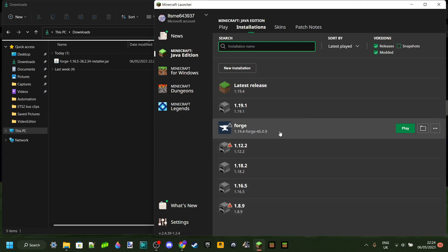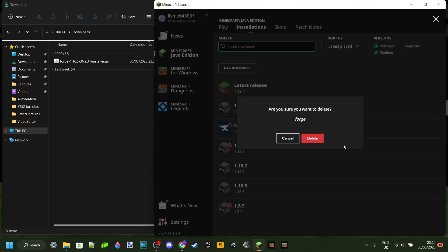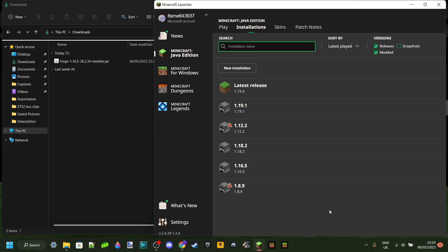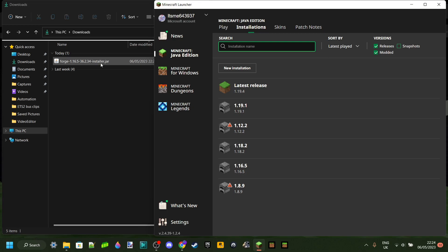Check if there's a Forge version listed under your Installations tab. If there is, click the three dots and then click Delete, then Delete again. The reason you want to do this is because you can't have more than one version of Forge in Minecraft at the same time — otherwise the install will fail. If you've never installed Forge before you're all good; if you have, just remove it.